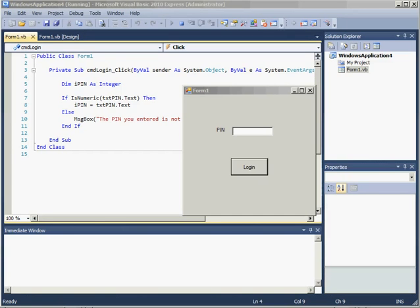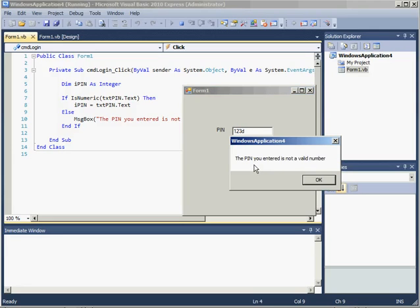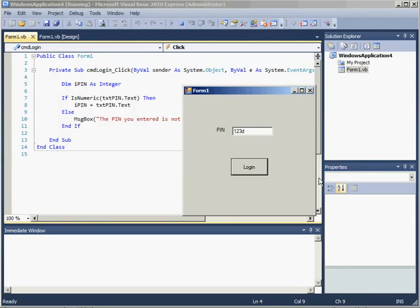Here is the same program but programmed and designed in a reliable and robust way. If I put in an incorrect PIN with some alphanumeric data in there, some text, when I click on login in this program, the program handles the error.